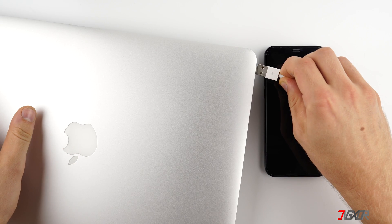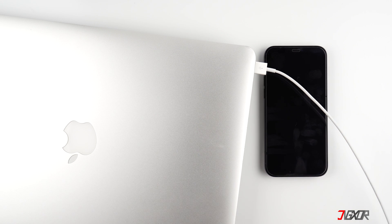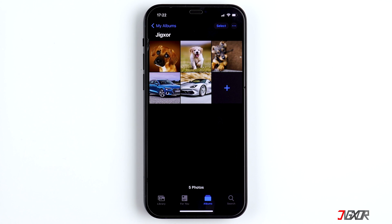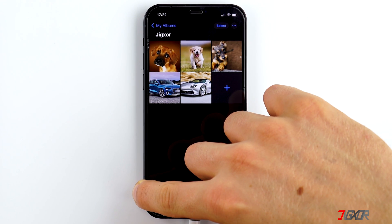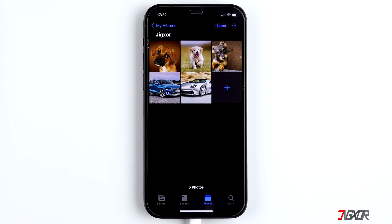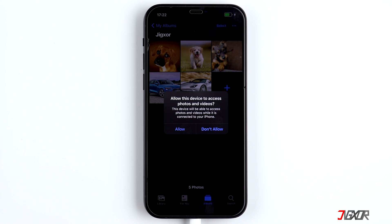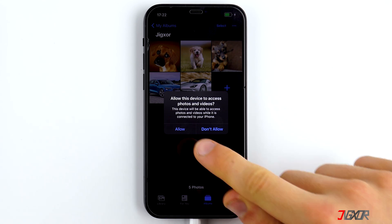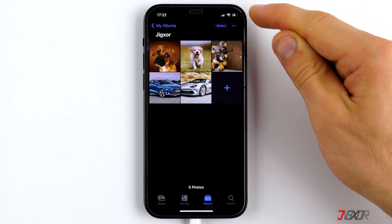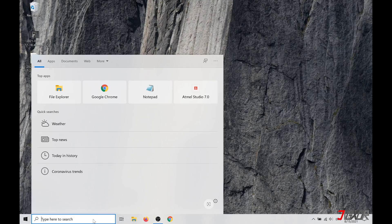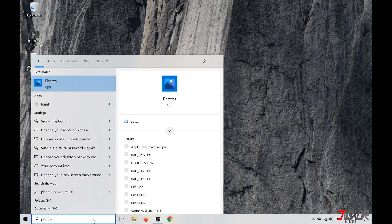It is important that the cable is MFI certified to make sure the data can be transferred. An original cable should always work — you can find a link to a good MFI cable in the video description below. Make sure your iPhone is charging. If a notification appears, click on Allow, and open the Photos app on the iPhone. In Windows 10 you have to open the program Photos.